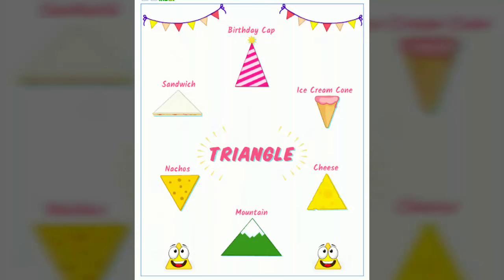See, these are the examples for triangle: birthday cap, ice cream cone, cheese, mountain, knuckles, sandwich. See, can you see all that? Everything is in triangle shape.